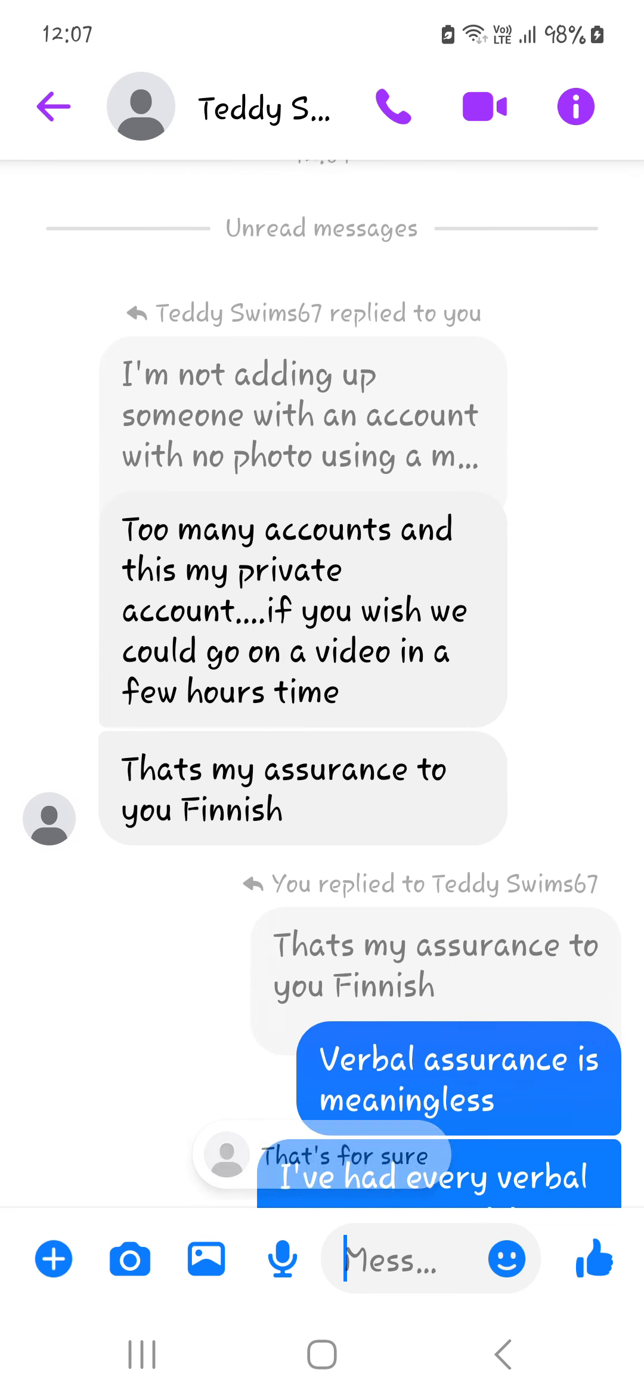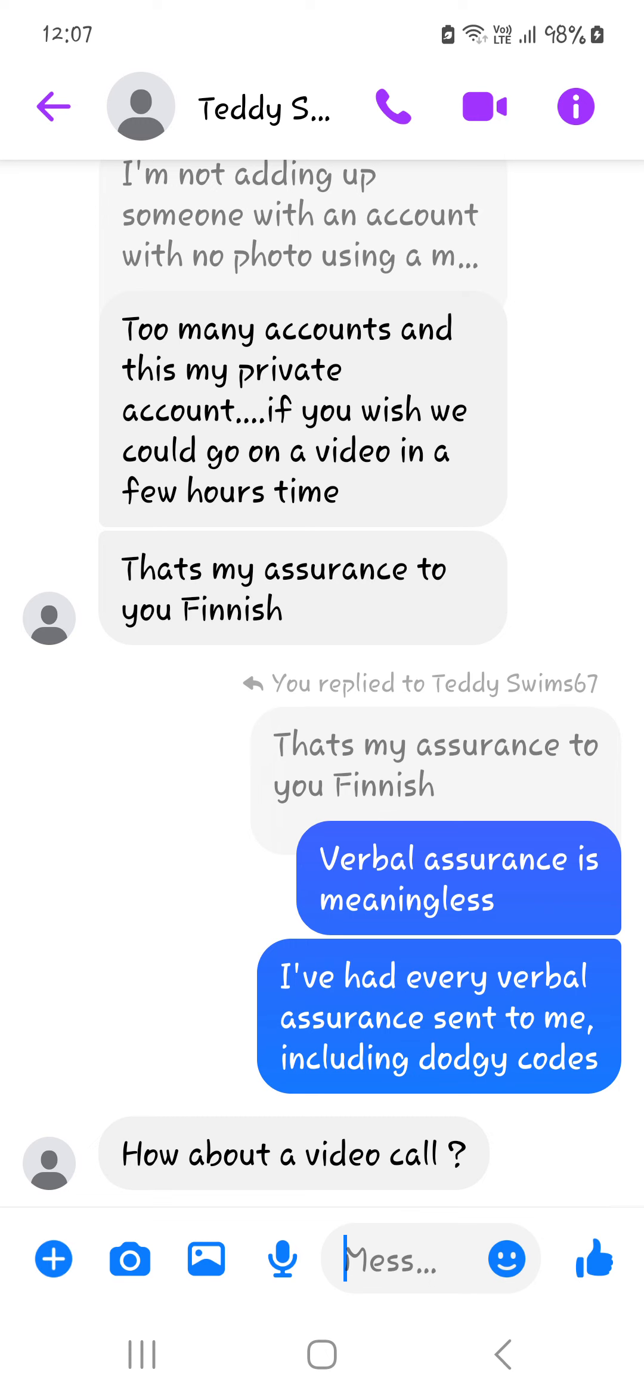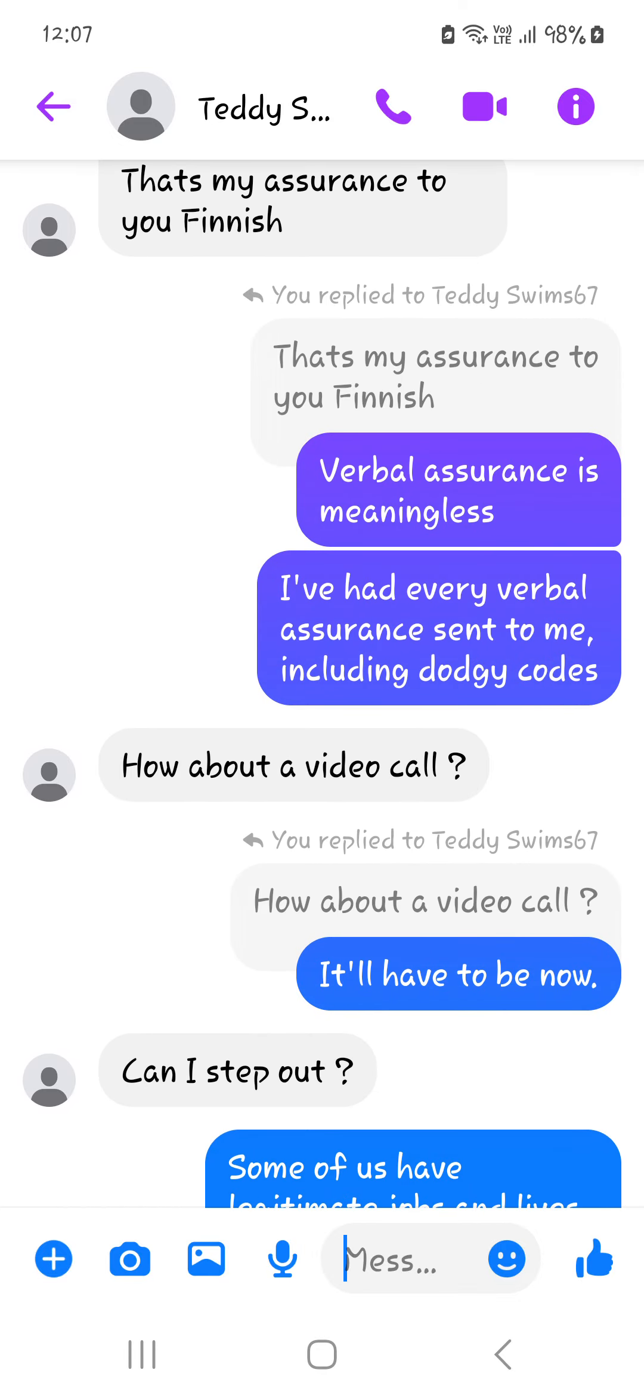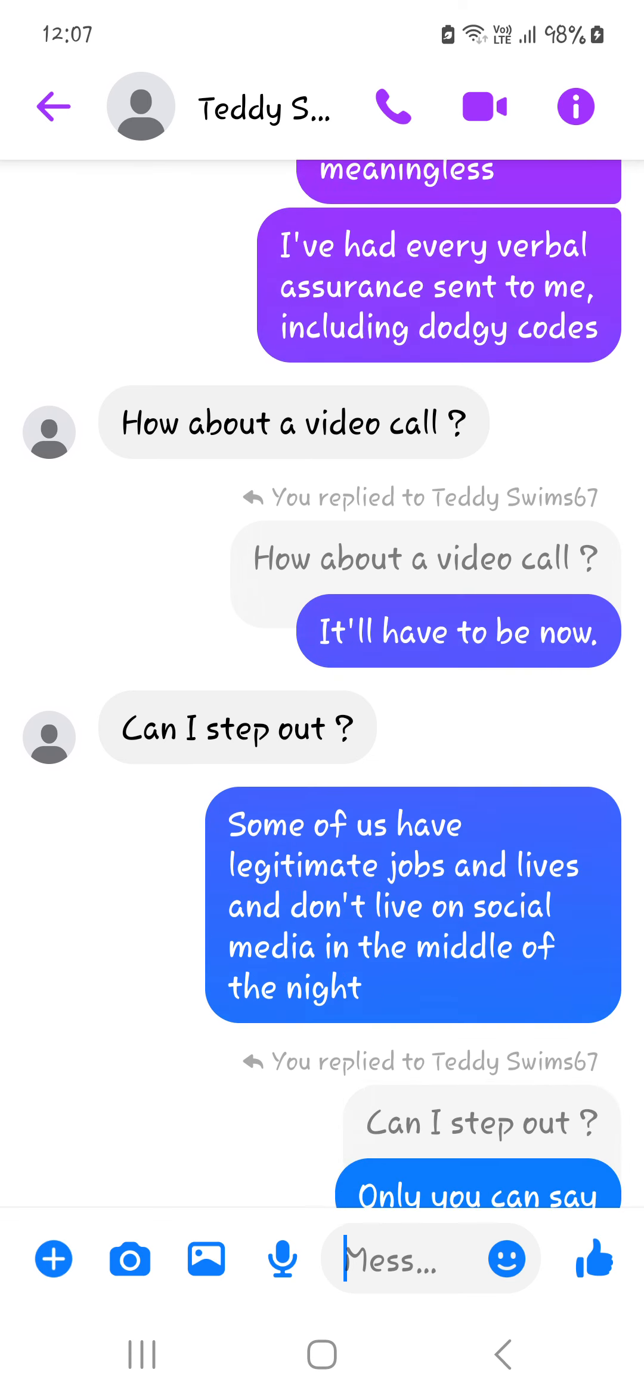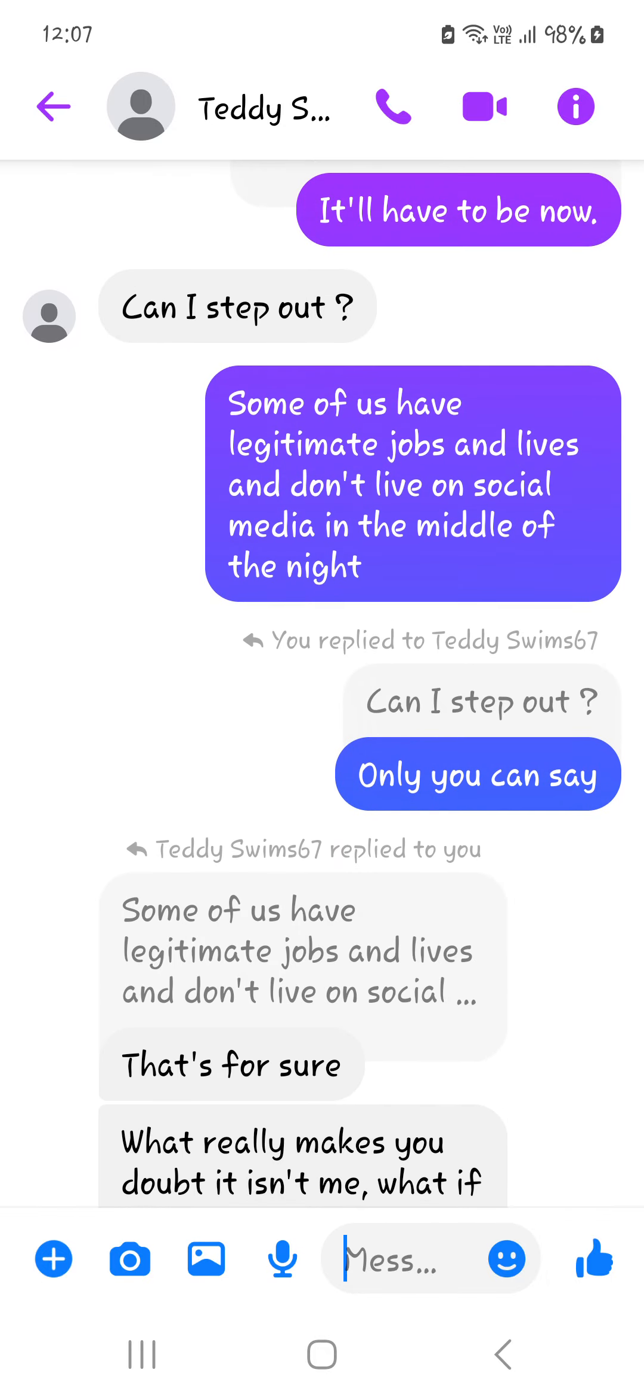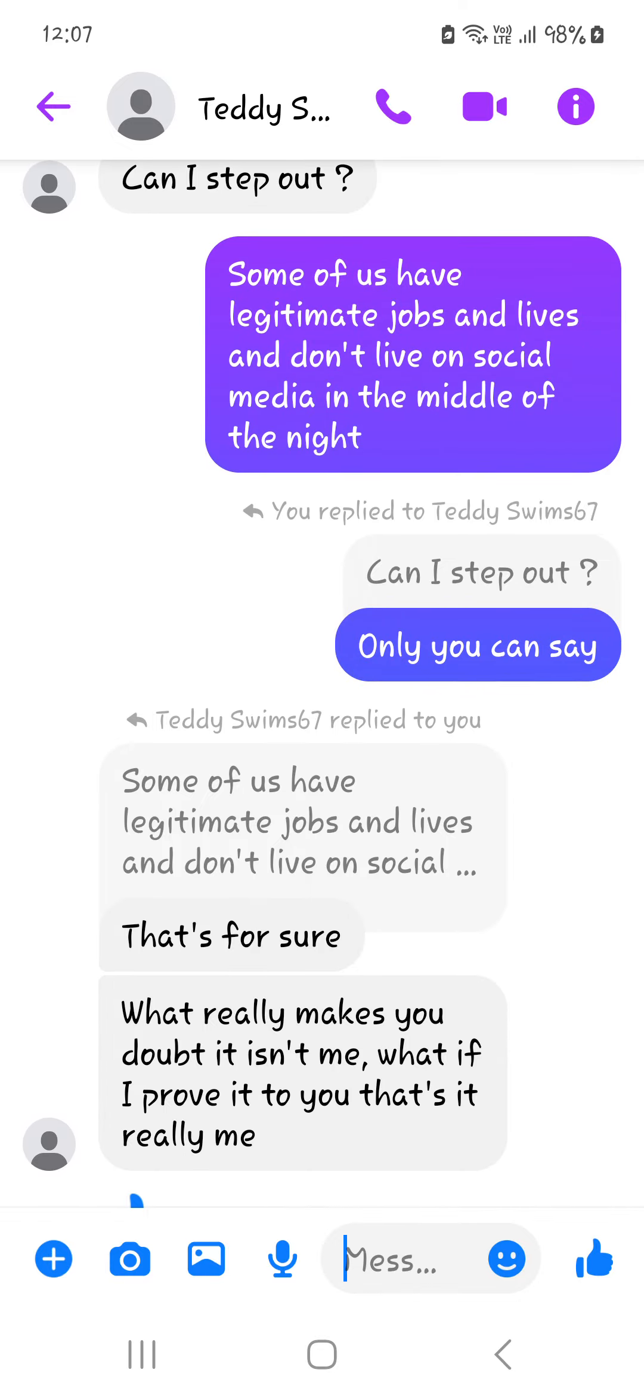And this my private account. If you wish, we could go on a video in a few hours time. That's my assurance to you, Finnish. I said a verbal assurance is meaningless. I've had every verbal assurance sent to me, including dodgy codes. How about a video call, he says, dangling a carrot. I said it'll have to be now. Can I step out, whatever that means. I said some of us have legitimate jobs and lives and don't live on social media in the middle of the night.